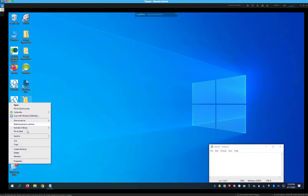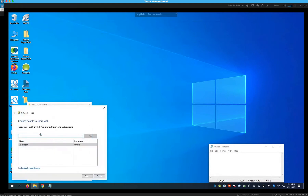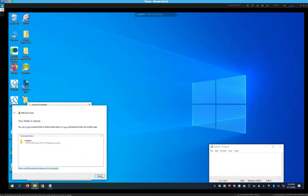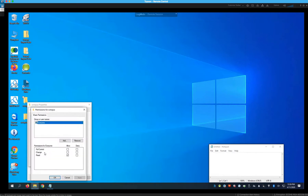Now we need to share each folder. Right-click the Octopus folder, go to Properties, then Sharing, and click Share. Add Everyone as a permission and change their access to Read and Write so the Octopus machine can read and write to that folder. Also click Advanced Sharing, enable Share This Folder, and under Permissions for Everyone, allow Full Control, then click Apply.